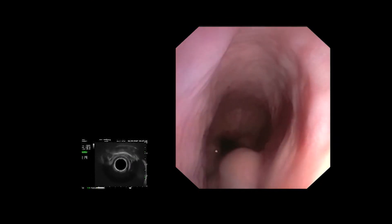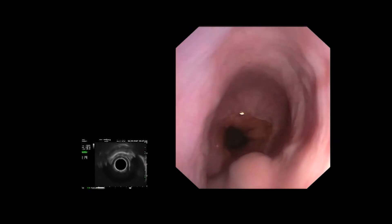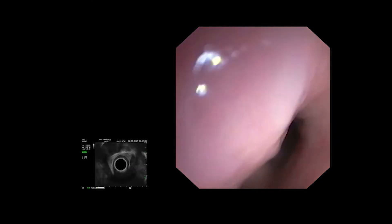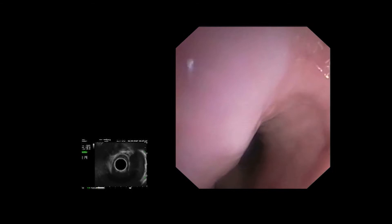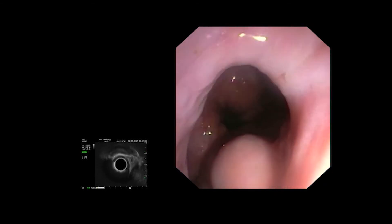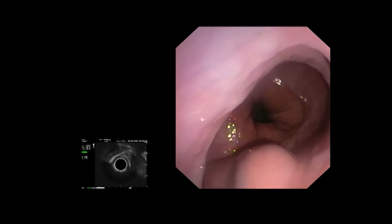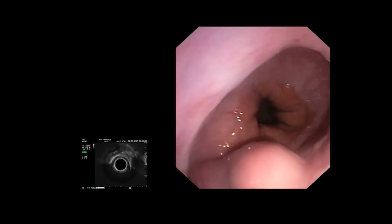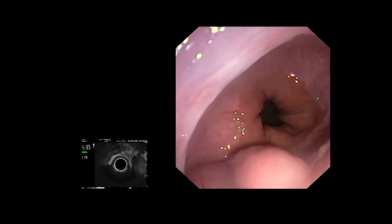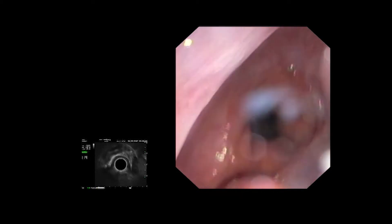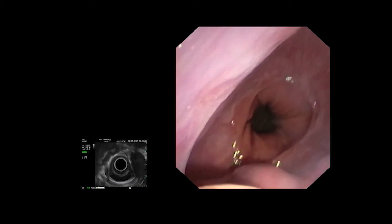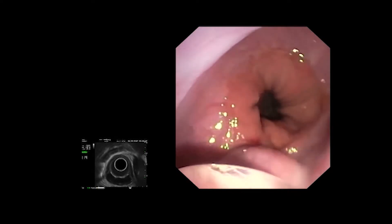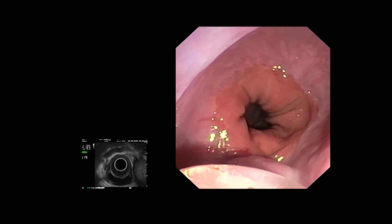The endoscopic ultrasound device is approaching the distal submucosal tumor. The endoscopic appearance is caused by the oblique lateral view provided by the EUS device. The balloon is inflated, the EUS image is then displayed, and a search is made for the location of the tumor.